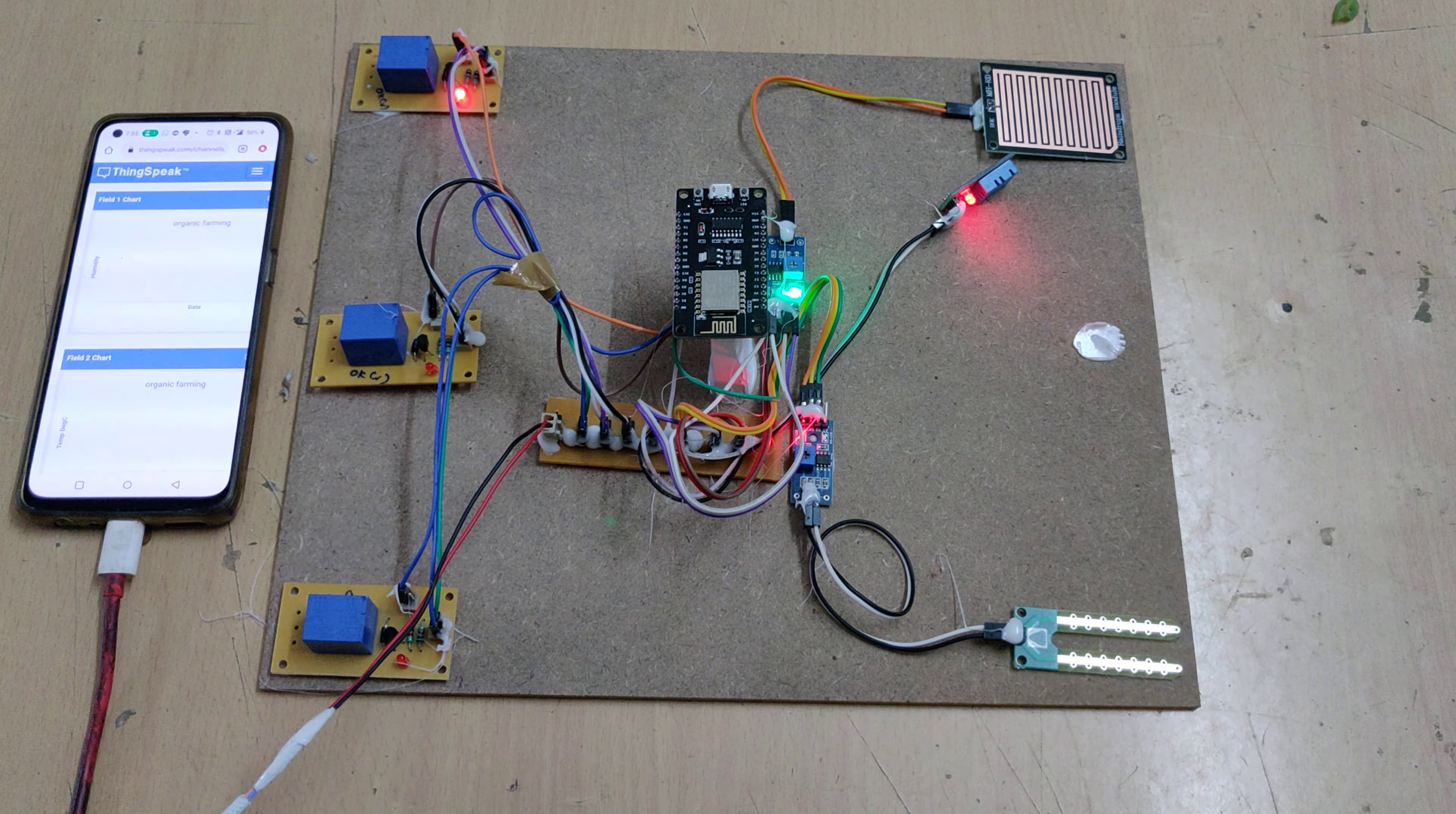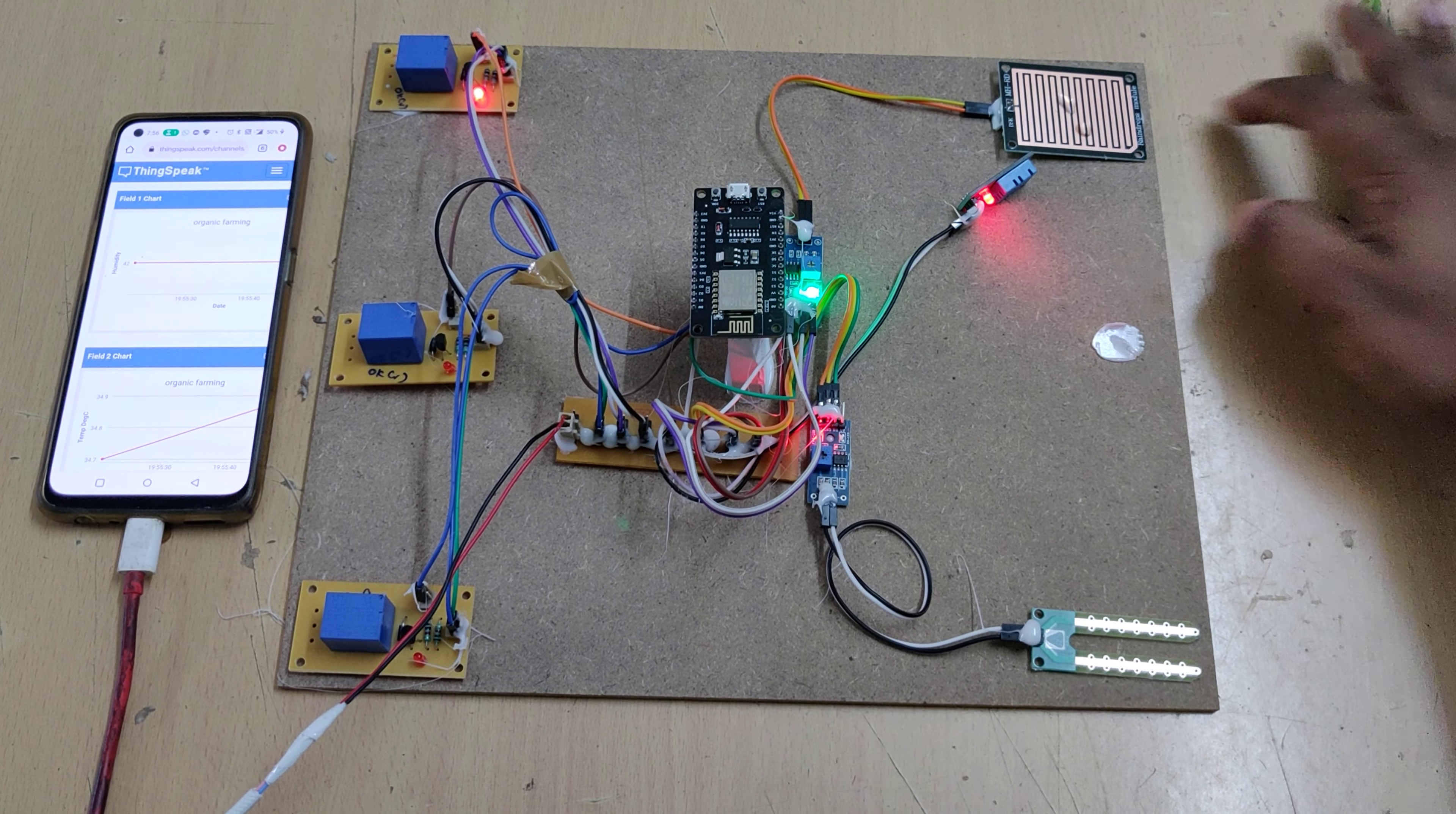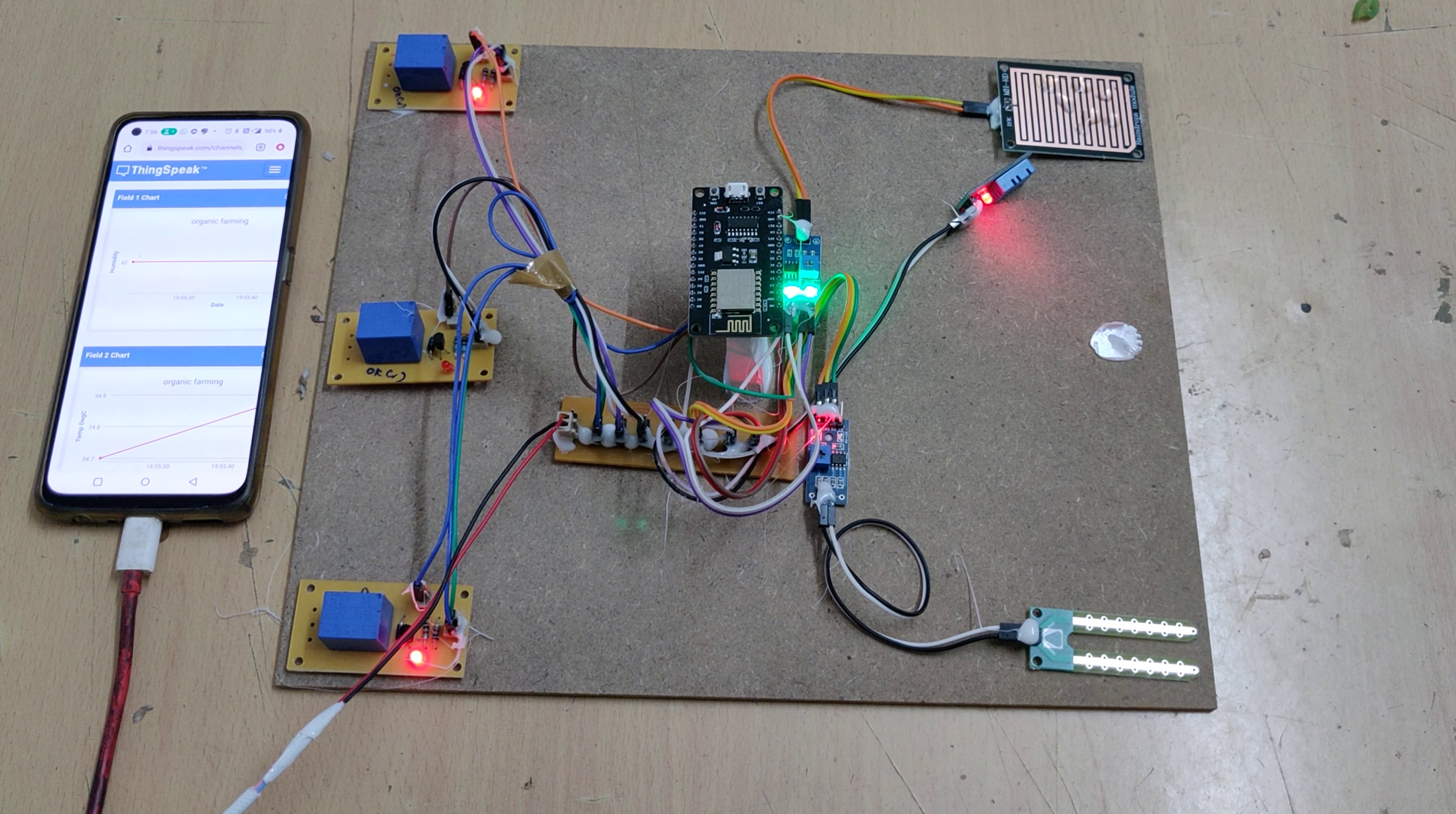Meanwhile, let us provide input to the sensors. If I provide any water input to that, we can see the samples have already arrived. Now let us pour water droplets on this rain sensor. When we cross the threshold value, this particular relay gets switched on for the rain sensor. Same for the soil moisture sensor also.